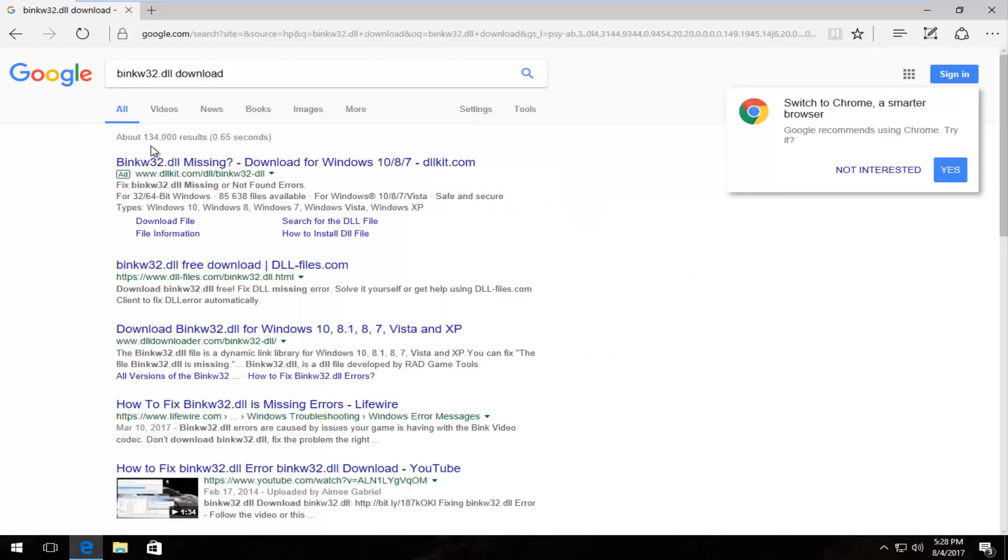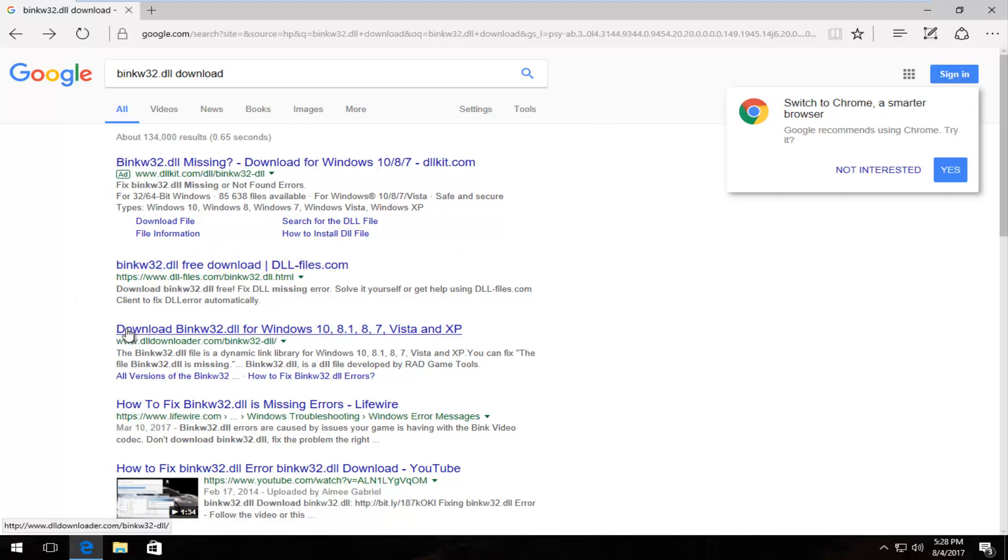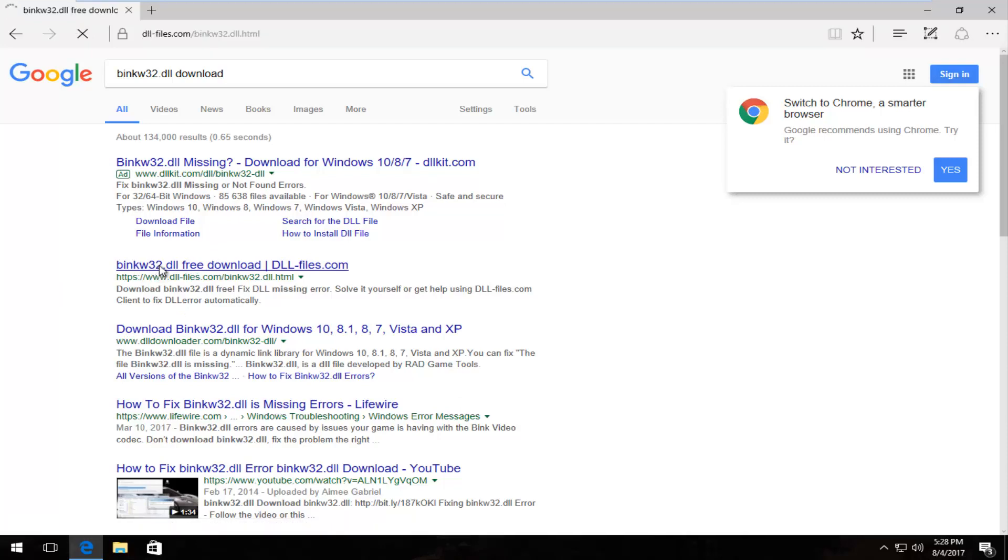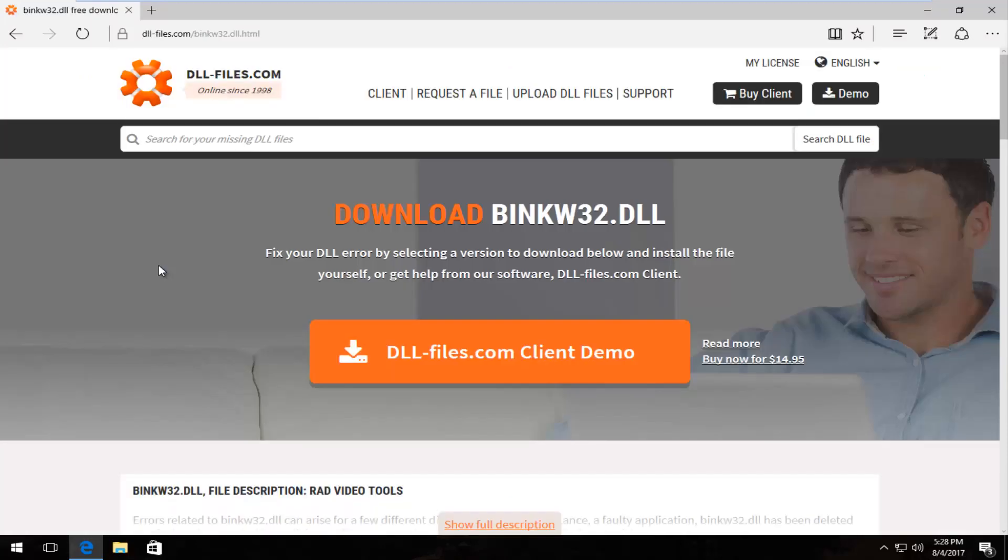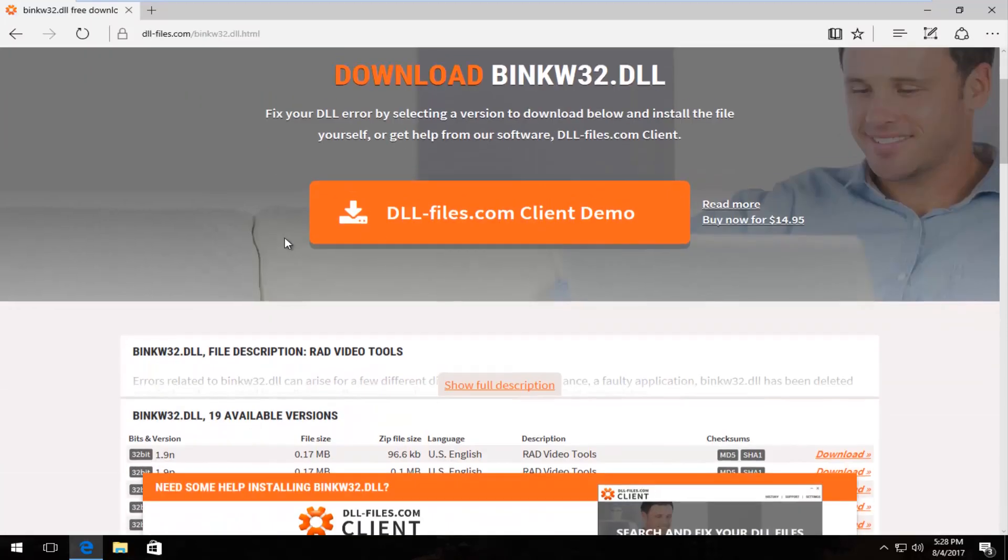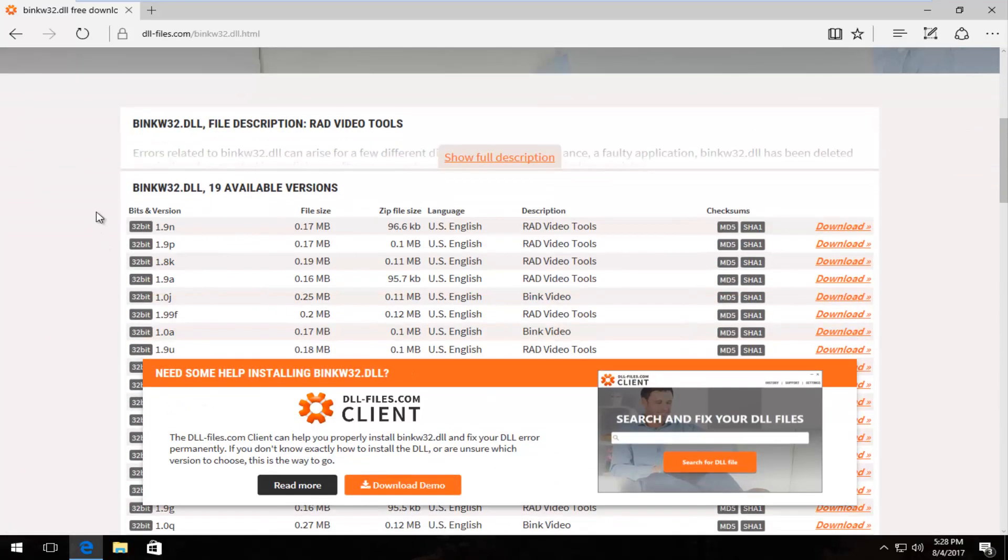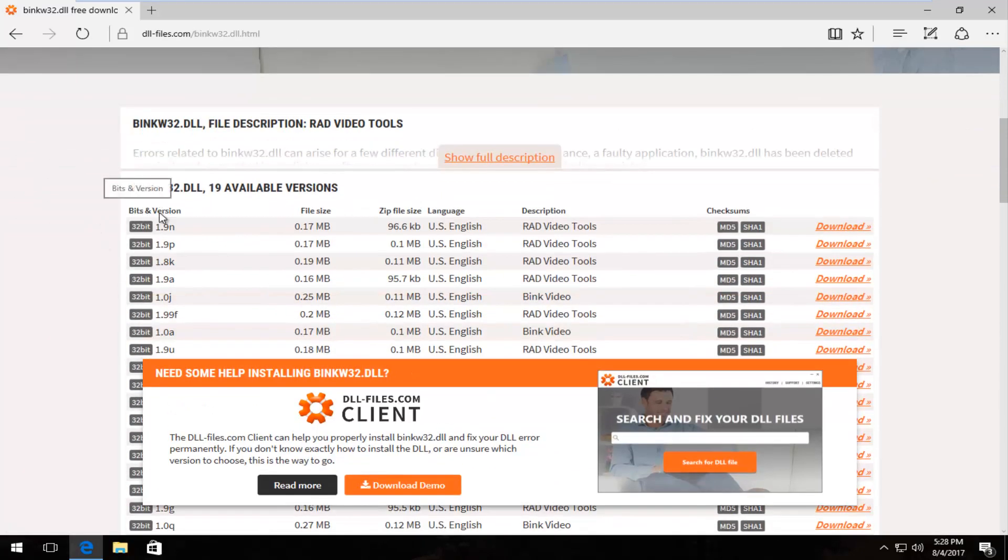Now you want to select the download that is from DLL-files.com. You do not want to download it from any other sites here. You want to download it from DLL-files.com. Now you want to scroll down on this page.